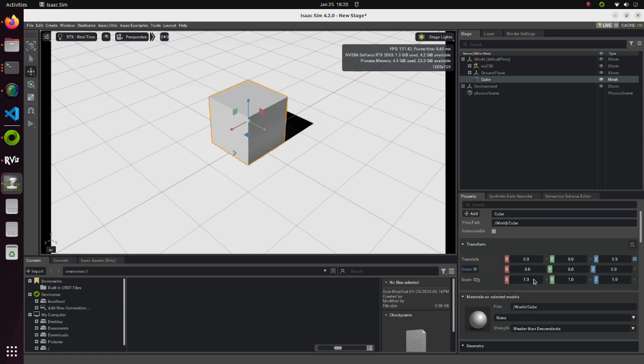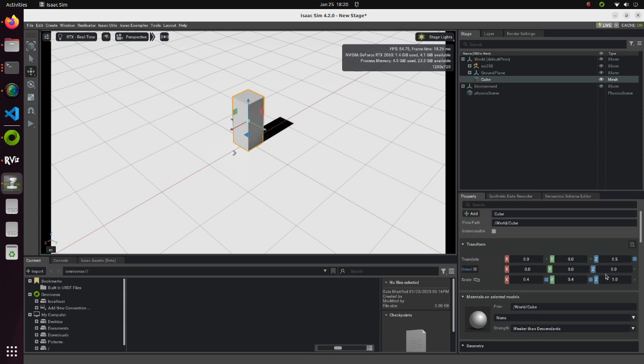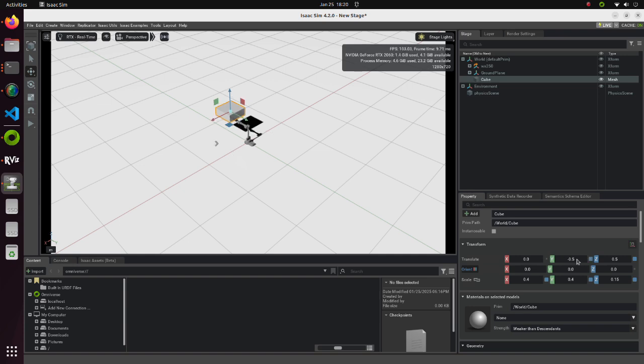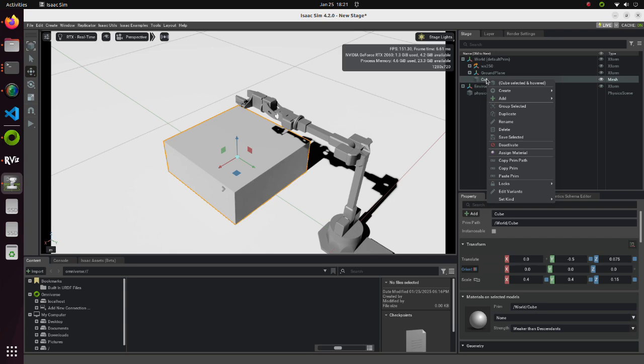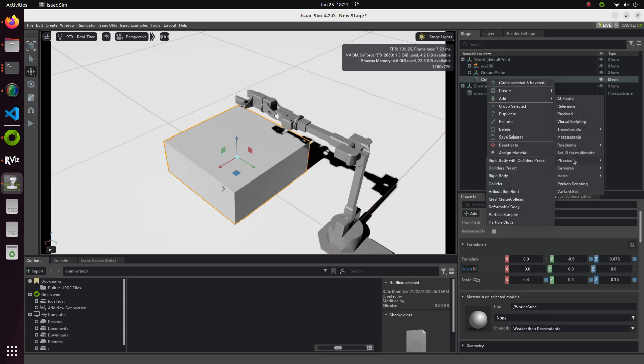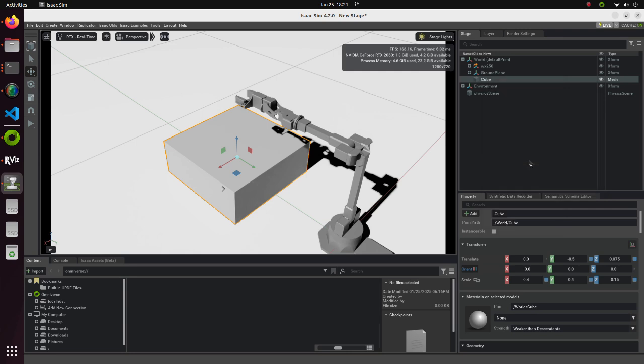Change scales of X, Y and Z to 0.4, 0.4, 0.15 respectively. Then move the cube to Y-0.5 and Z0.075. Right click on the cube. Move the mouse to add then to Physics. Select Rigid Body with Colliders preset.